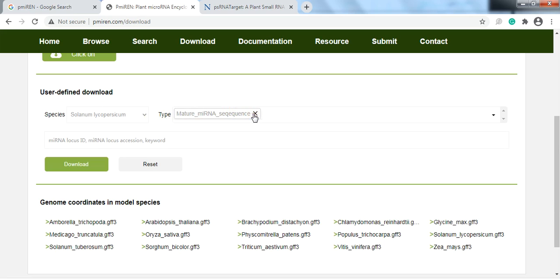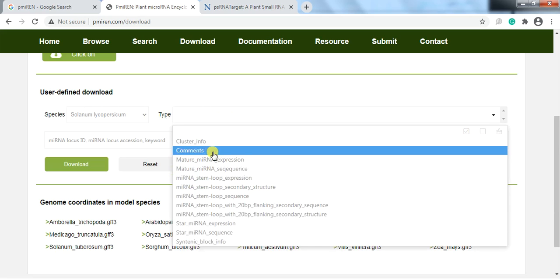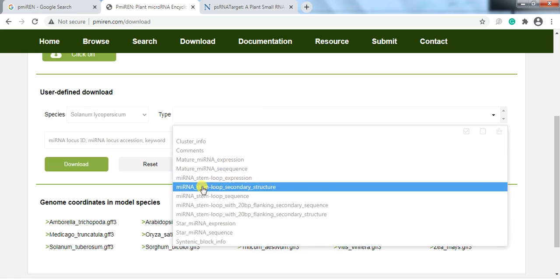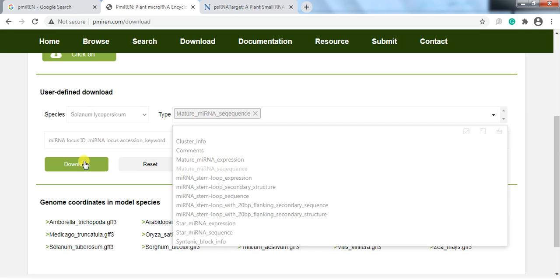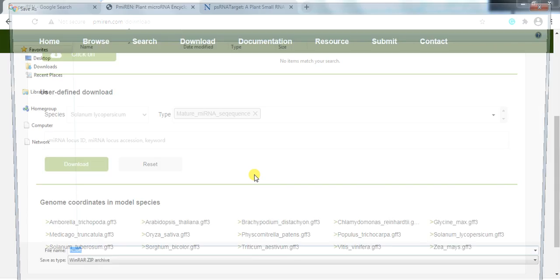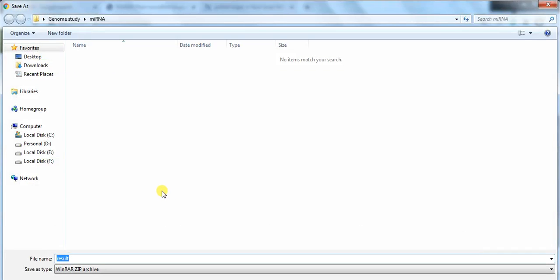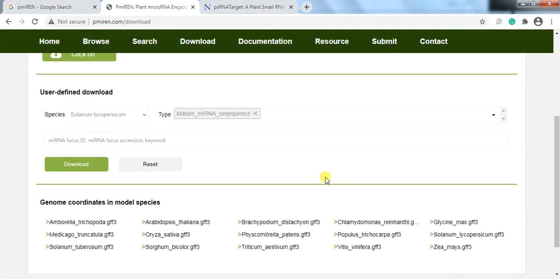There are many options available. We need the mature microRNA sequence, so click on it and then click Download. When you press Download, it asks for a destination folder. Save it into your destination folder — here it is the subfolder 'microRNA.' Name the file 'mature microRNA from Solanum lycopersicum' and save.